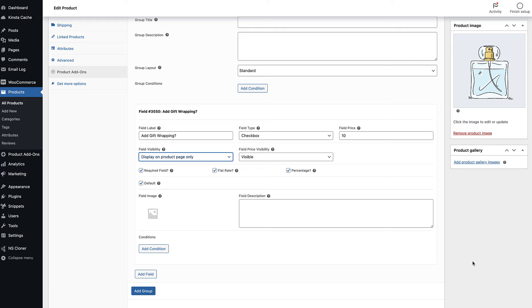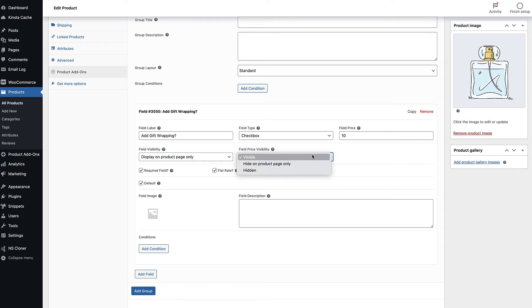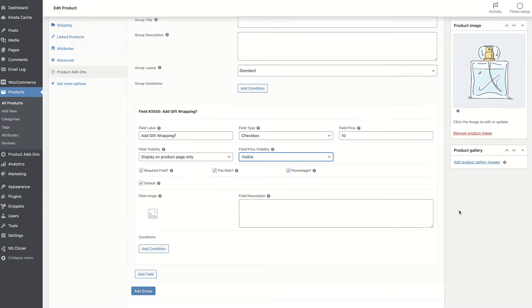Likewise, you might want to choose where you display any price associated with the field. Use the field price visibility setting to define where the field price is displayed.